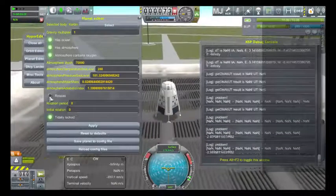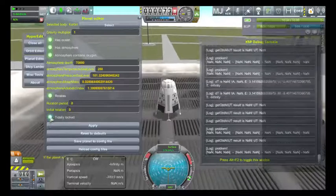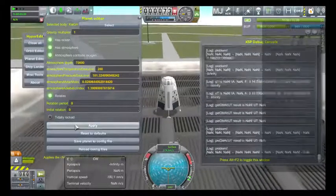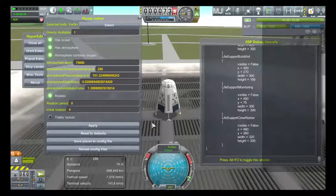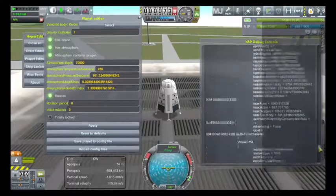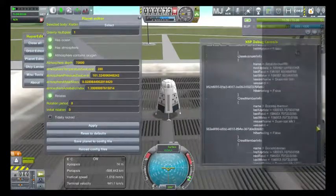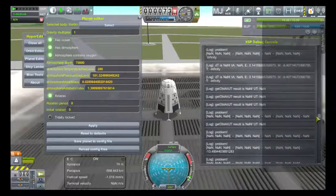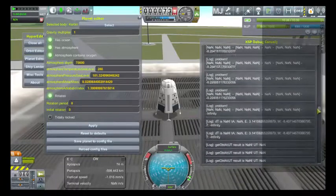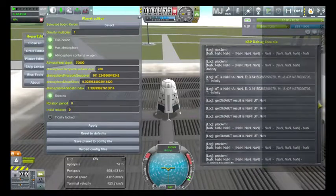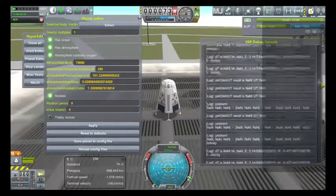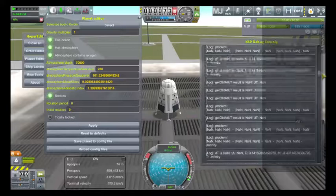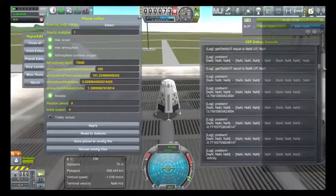Undo this — click rotates, unselect tidally locked, apply — and the problem goes away. Scrolling back up the log file a little bit, the log file is being blasted.